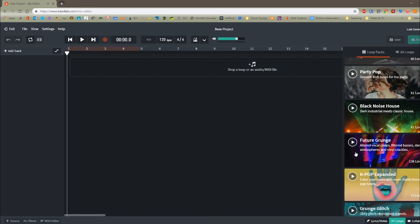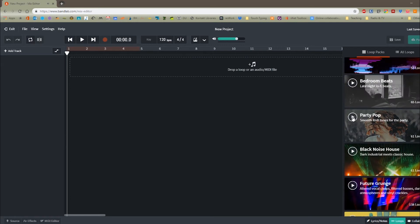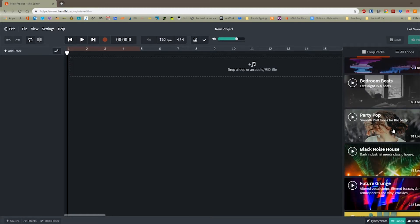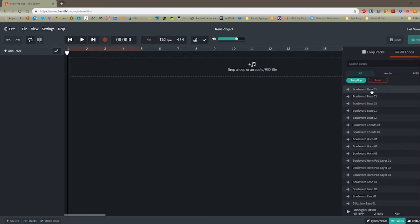So let's select one — try this one here. Once I've selected it and clicked on it, not on the play button, you might notice I clicked just on the main body of that particular loop pack, and you'll see there are various loops. Click on them to preview them.